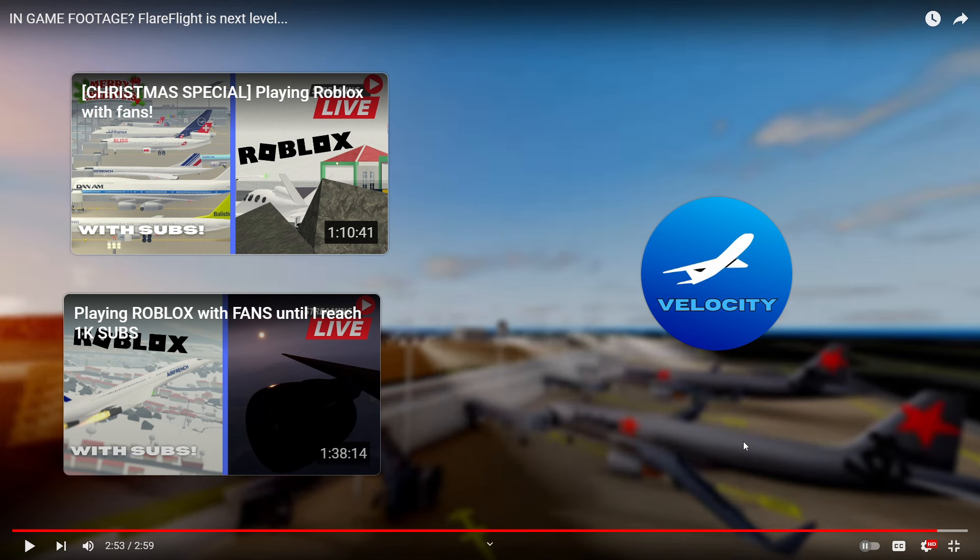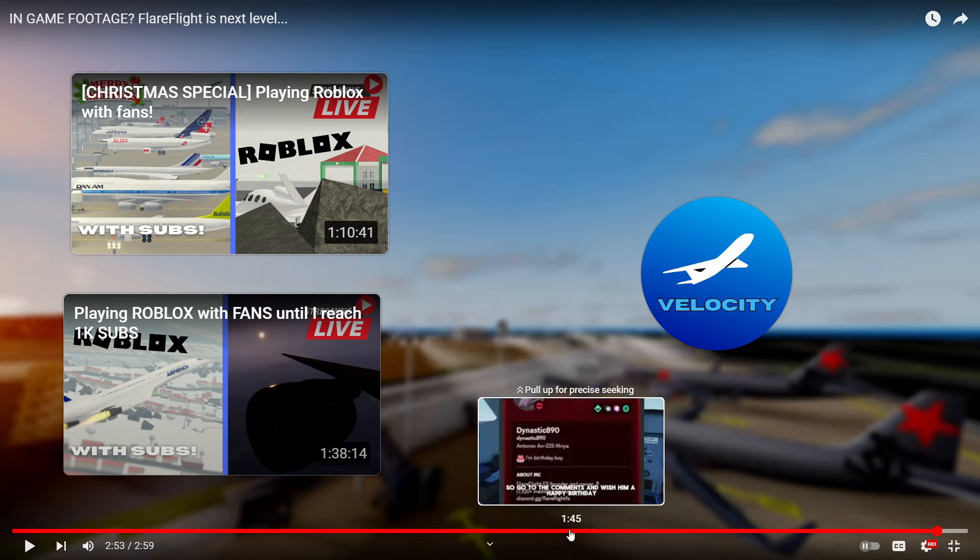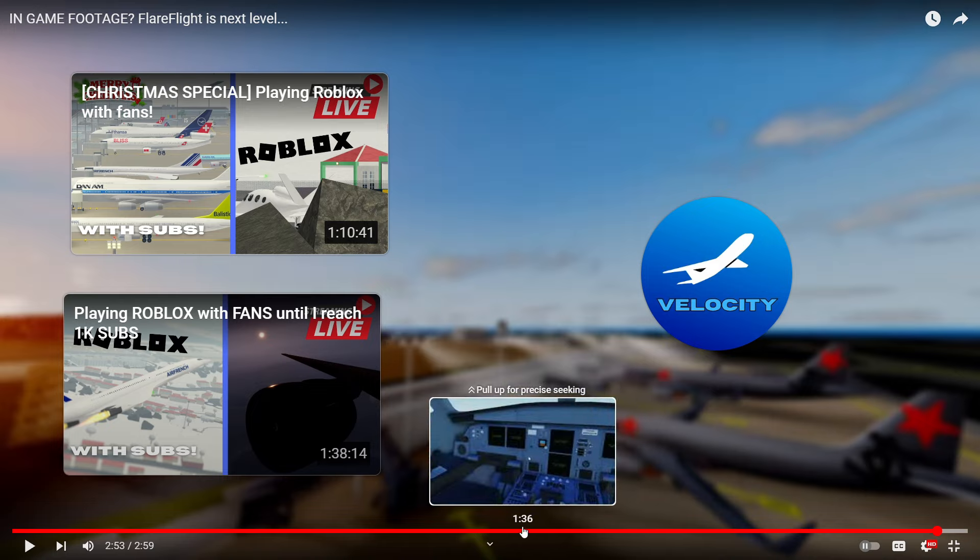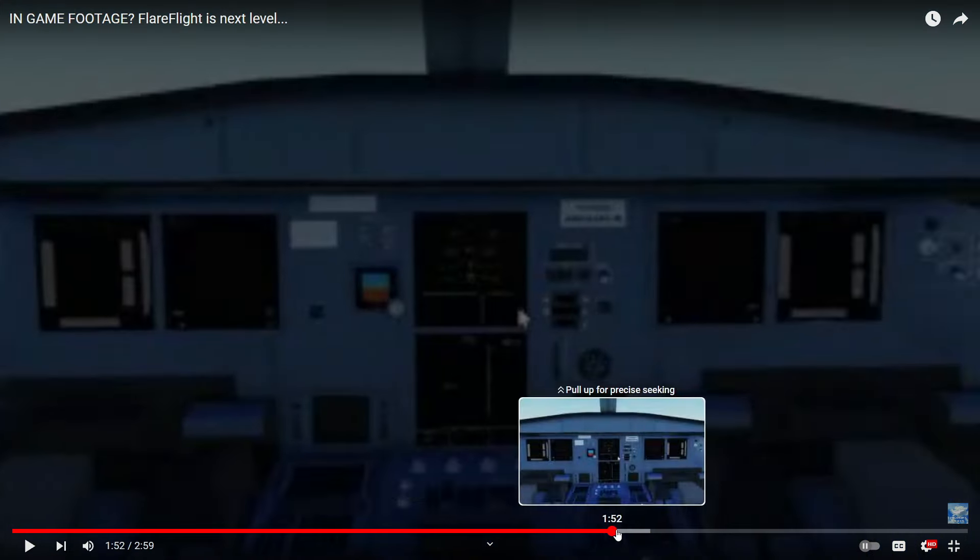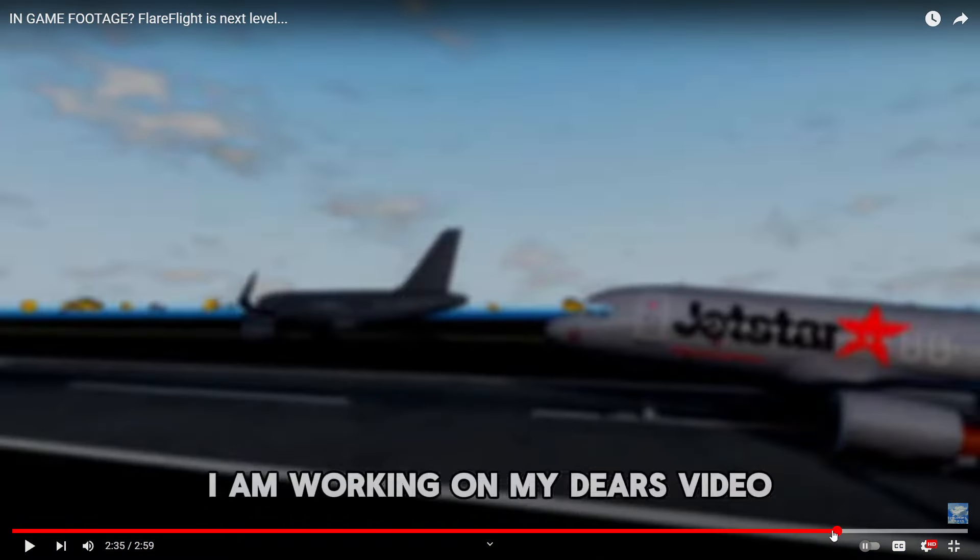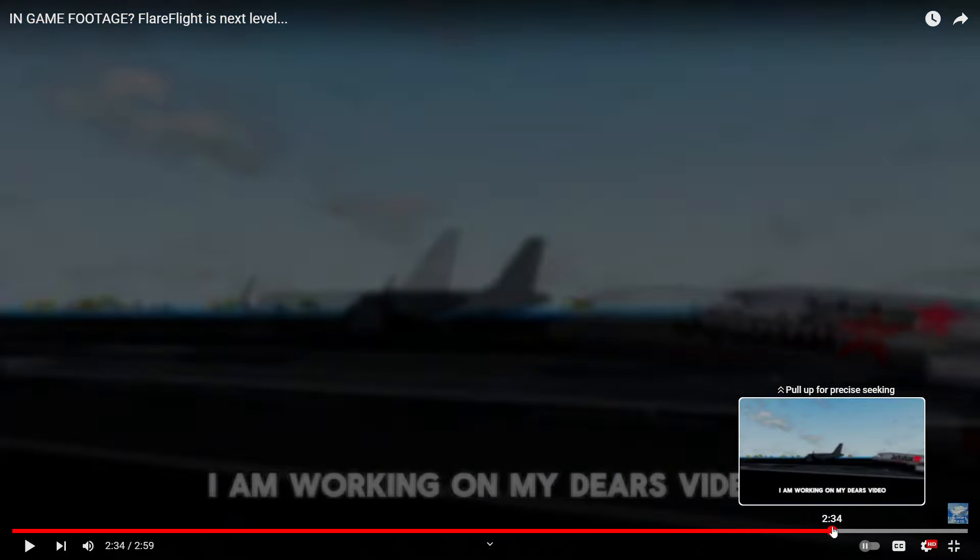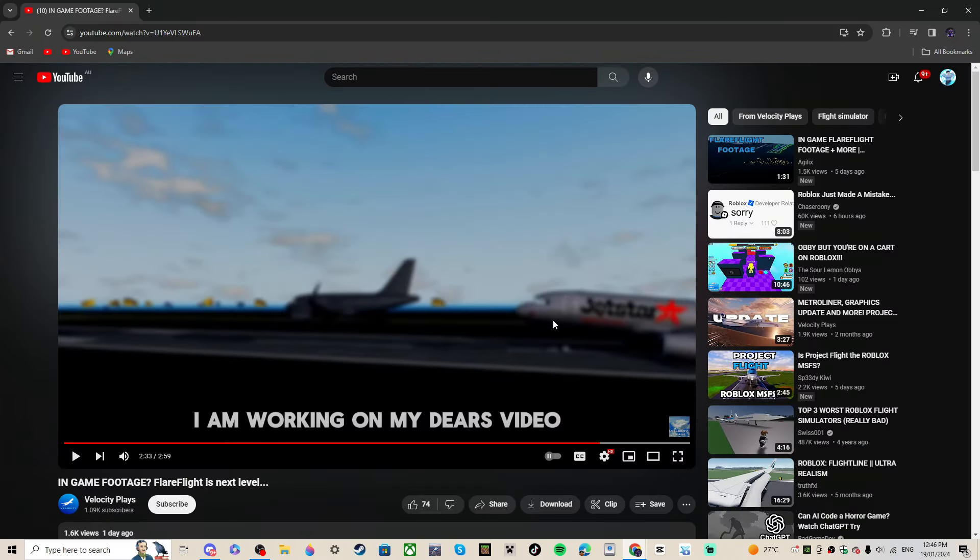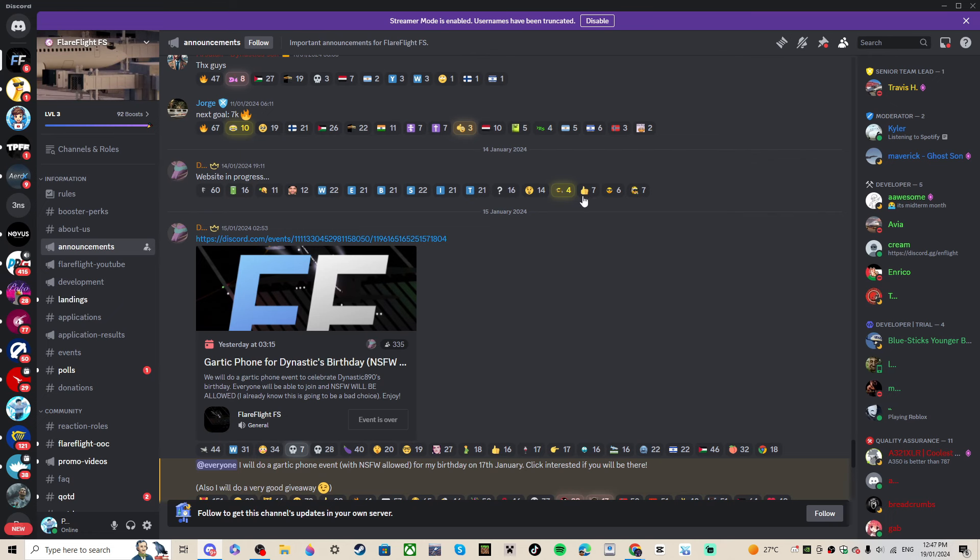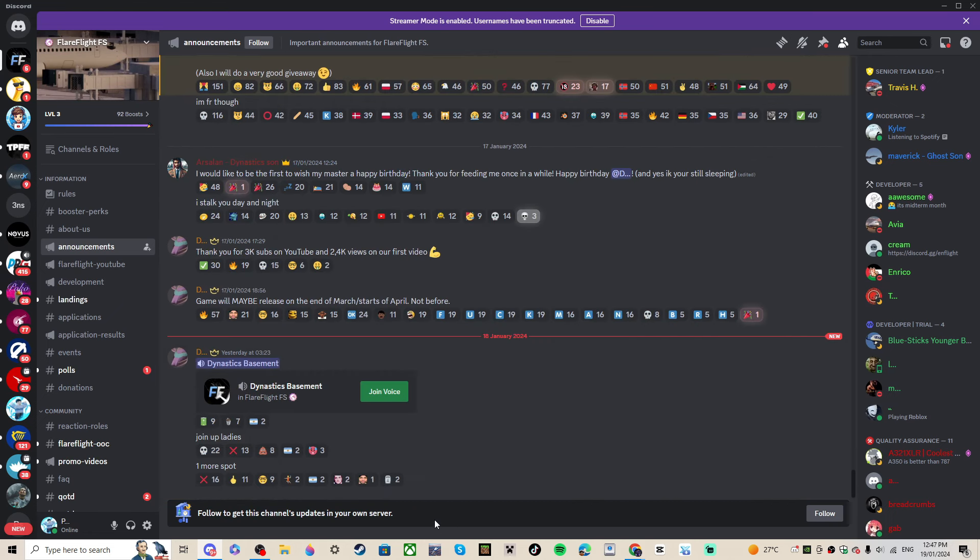And Jetstar on the A320 - you can see it down there. Finally, I've been waiting for this for so long. As you see right there, they're adding Jetstar. I'm so excited to play this game when it comes out. 2024 is going to be amazing for Roblox flight simulation.